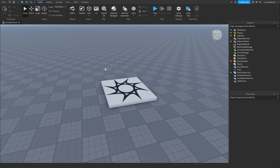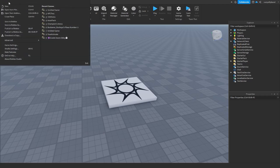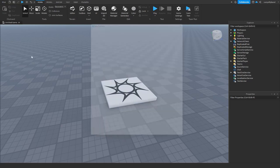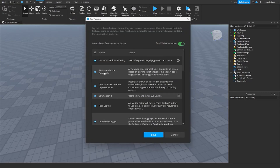Anyways, in order to get the AI code completion editor, we need to go into the File menu up here, then go down to Beta Features, and now we can turn on the AI powered code completion beta feature. Make sure the check mark is on and not off. As you can see by the description, it's an AI powered code completion in the Studio script editor.